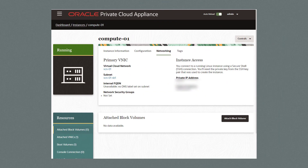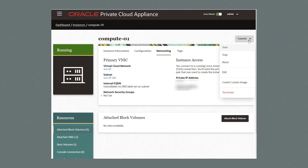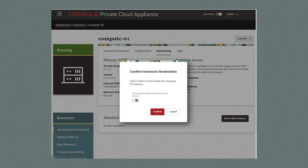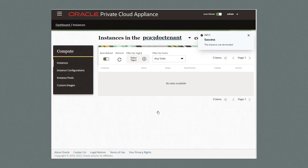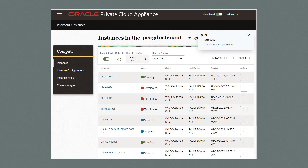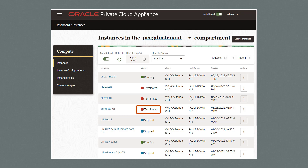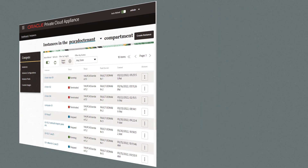Finally, let's terminate the compute instance in the GUI by clicking on the Controls button then selecting Terminate. Click the option to permanently delete the attached block volume and click Confirm. A final check in the GUI and we see our compute instance was terminated.